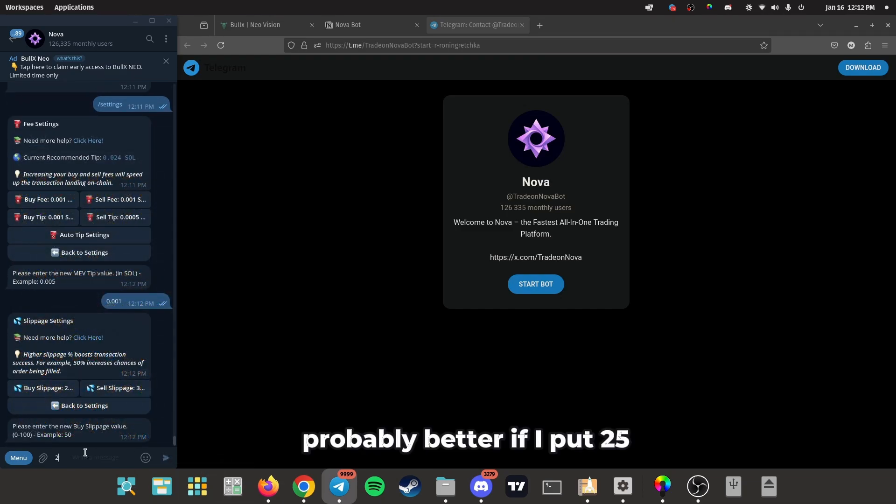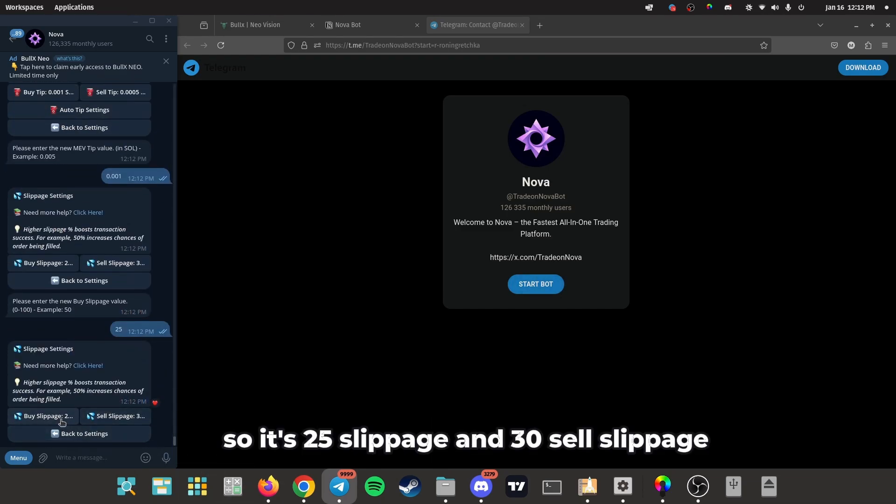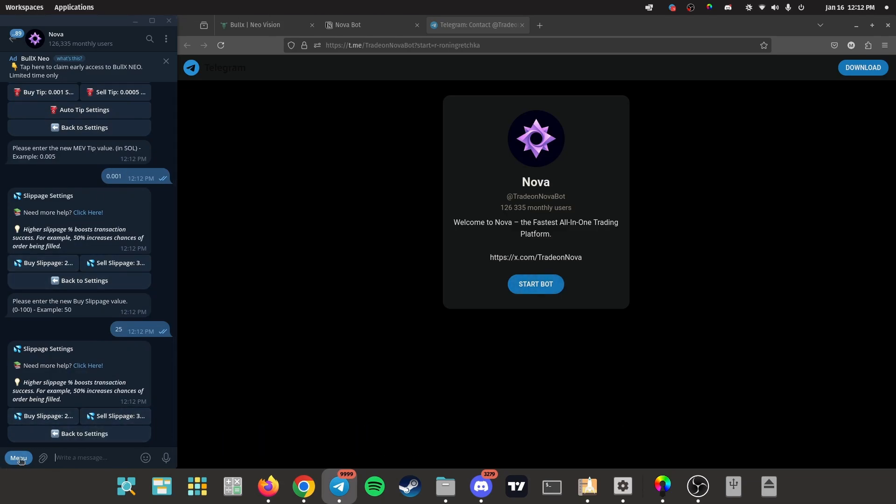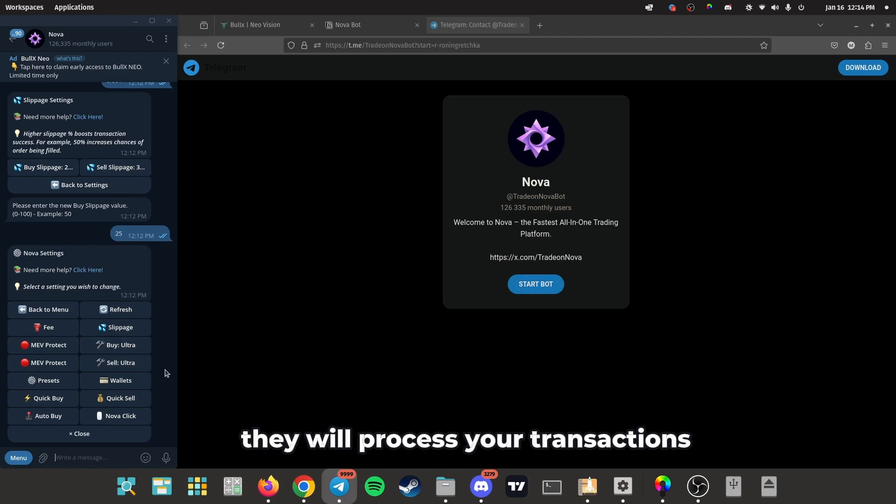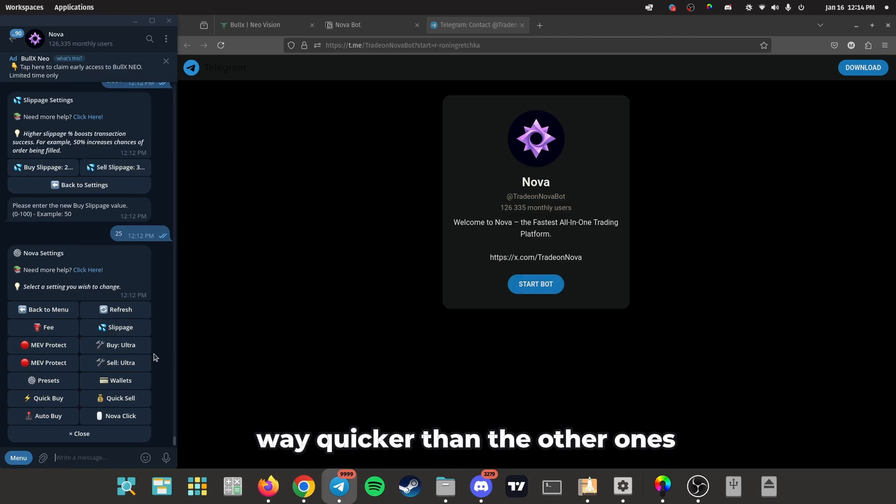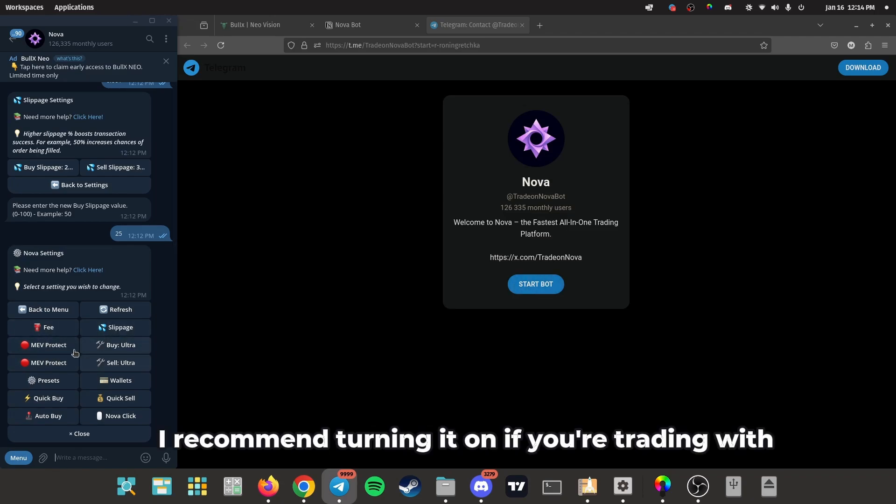Probably better if I put 25. So those are 25% slippage and 30% sell slippage. Keep these right here, Ultra. They will process your transactions way quicker than the other ones. And with MEV protect, I recommend turning it on